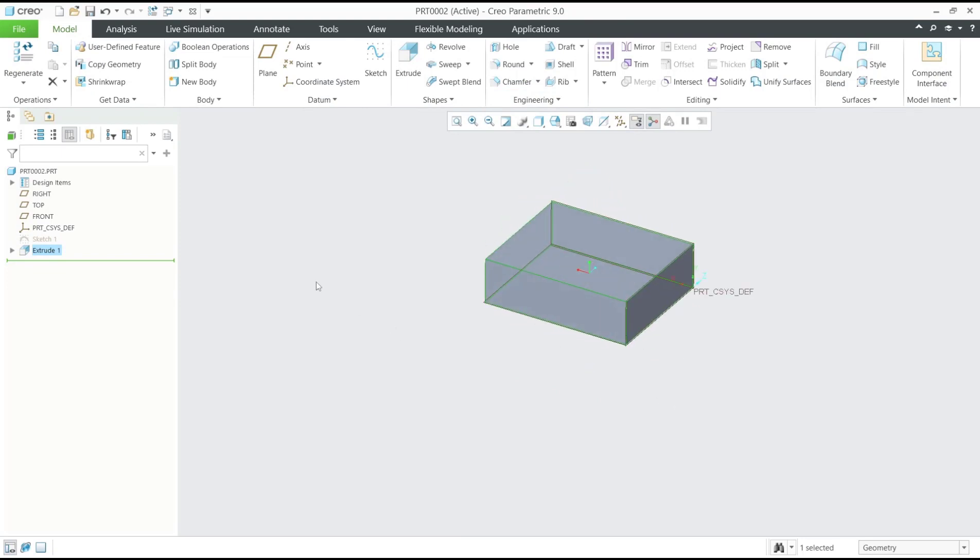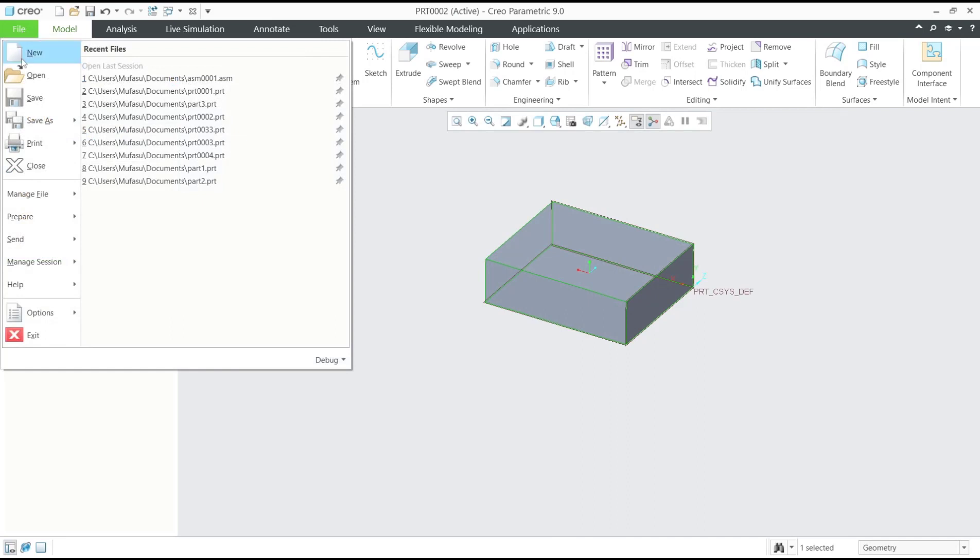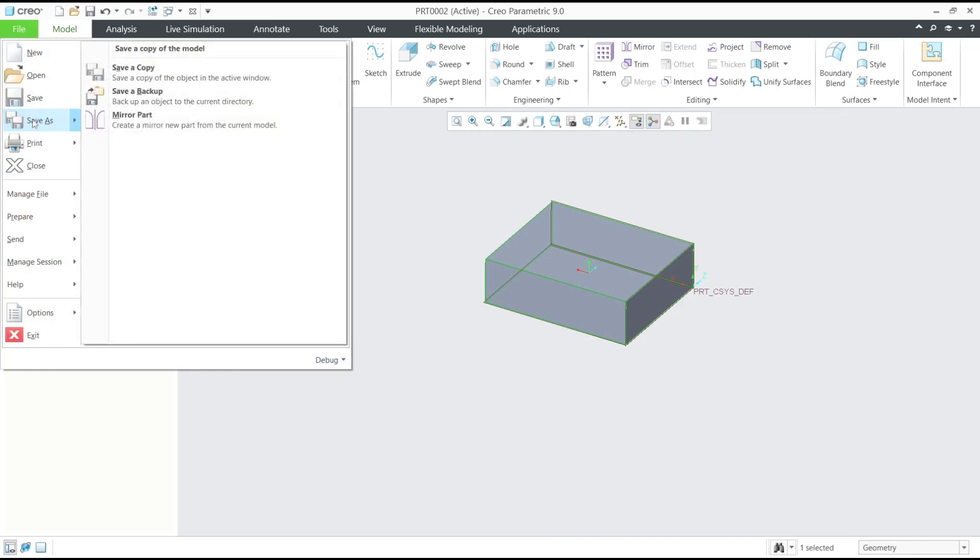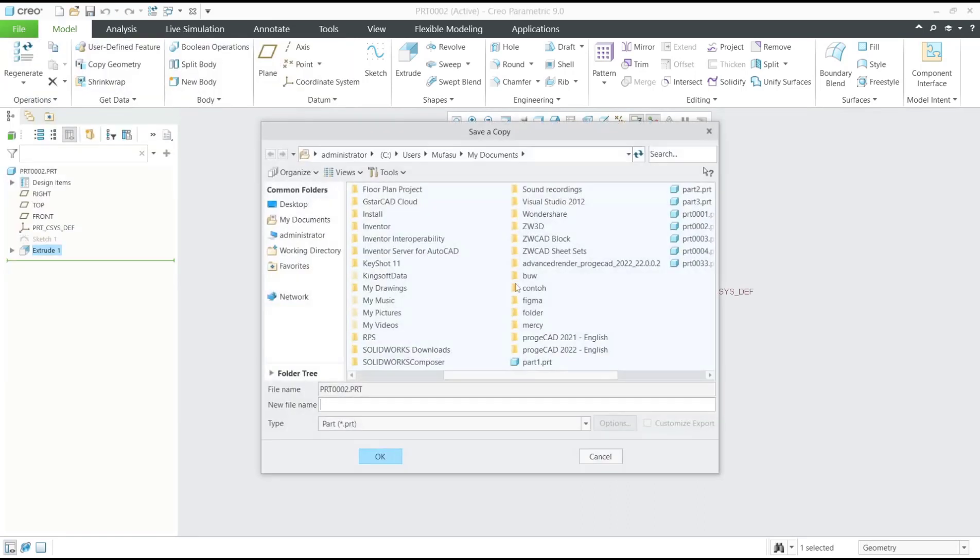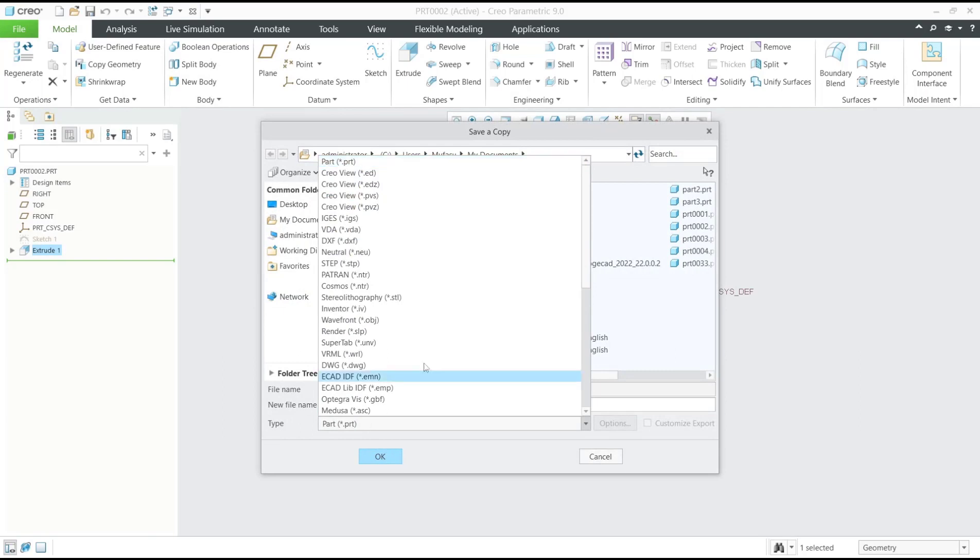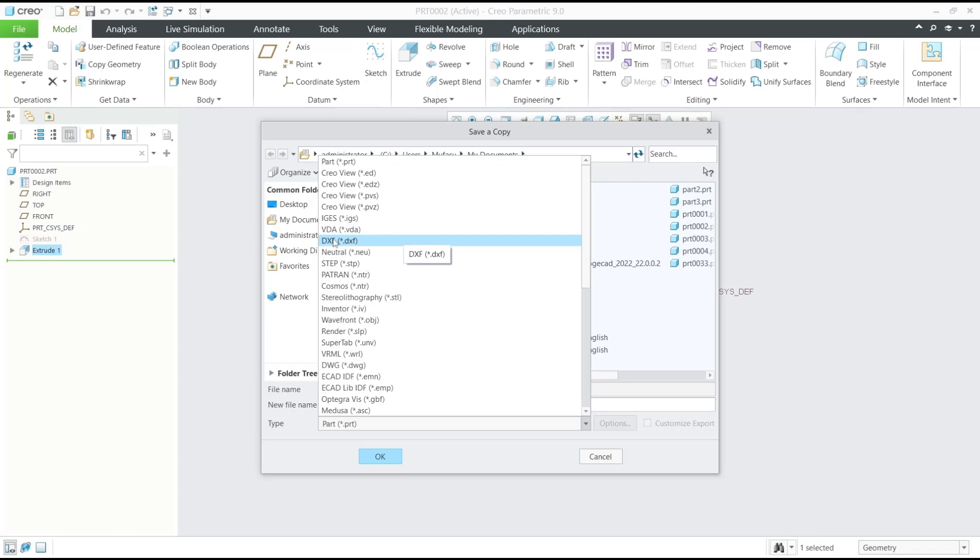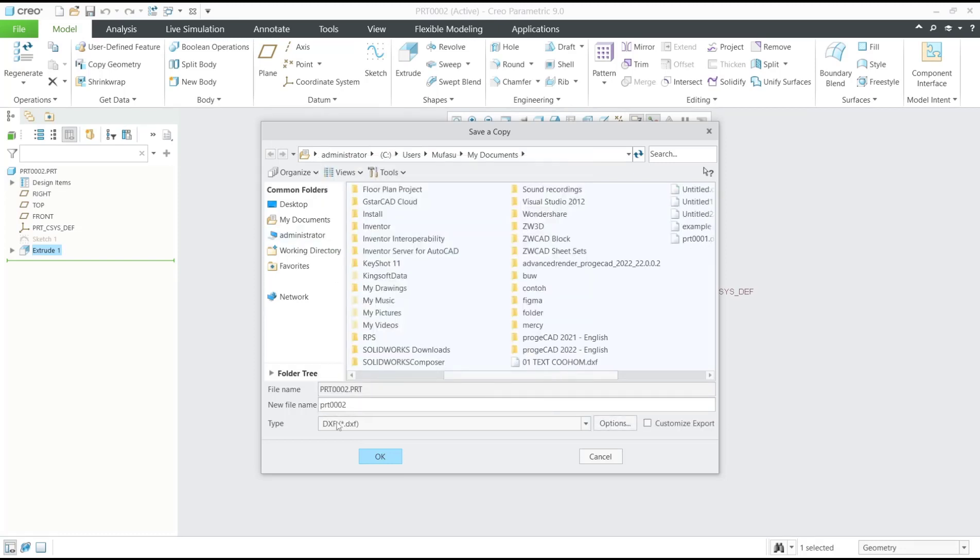If you want to export into DXF for this object, you can click File menu, click Save As. Now we need to change the file type or extension into DXF. You can click this option DXF extension and then set the name.